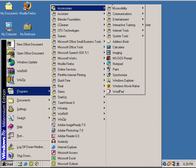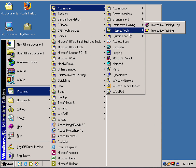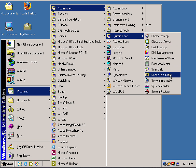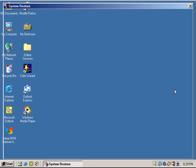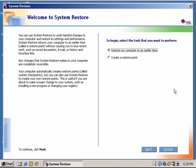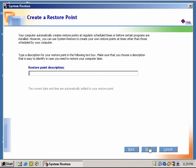Another thing that came with Windows ME that's actually very useful — and carried over to later versions of Windows — was System Restore. So if you wanted to create your own restore point before you install certain programs or do any type of modification to your computer, you can actually select 'Create a restore point.'